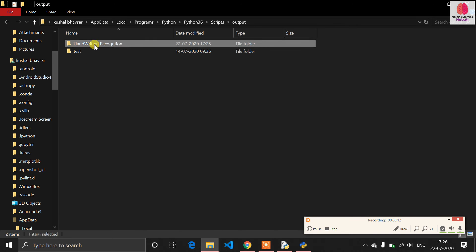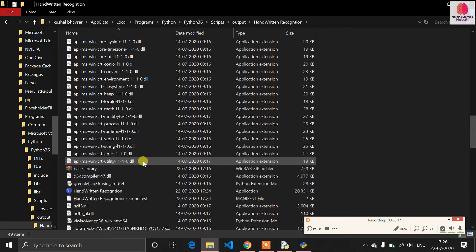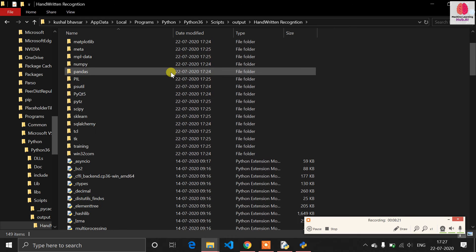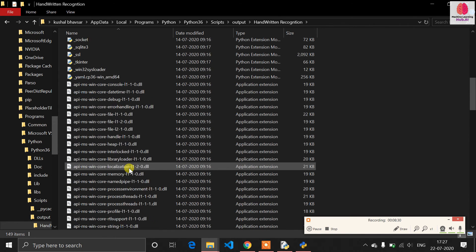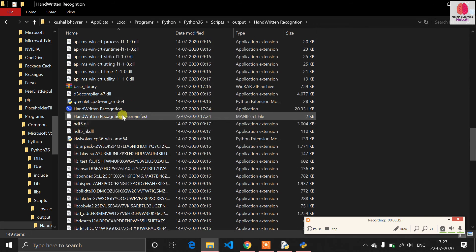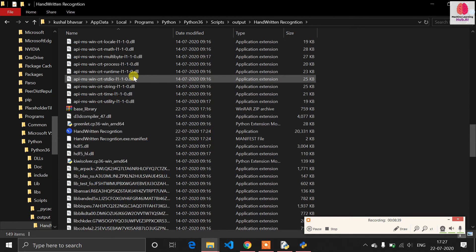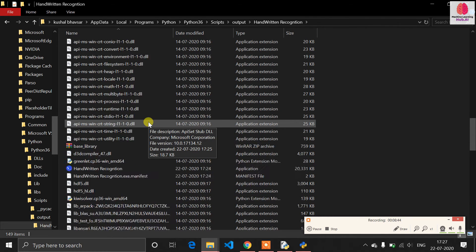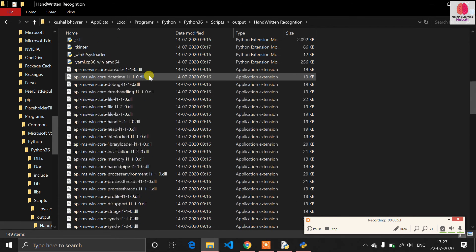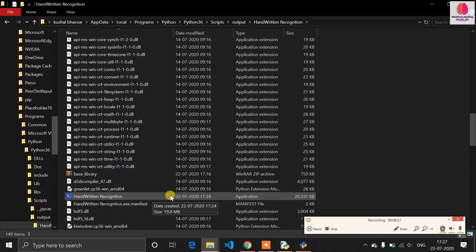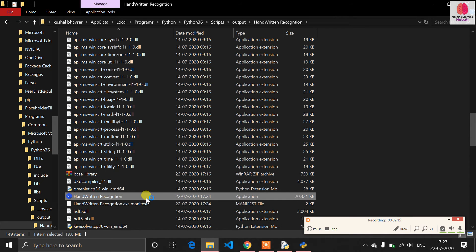The output folder contains all the libraries used in the Python backend. Since we chose directory output, everything is placed inside a folder. Almost every file is converted into a DLL file because Windows works with DLLs — you'll see a large number of files. If your application is not running, the issue is likely a missing DLL file. Try again, and if you can't find a solution, check Stack Overflow.